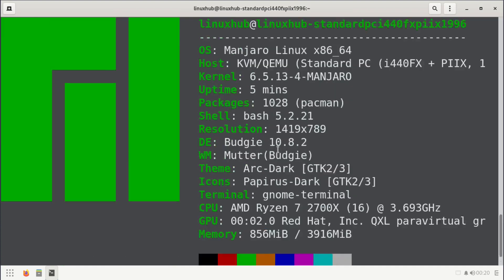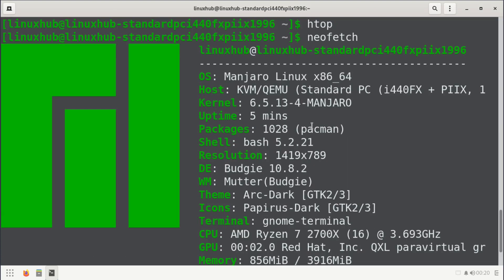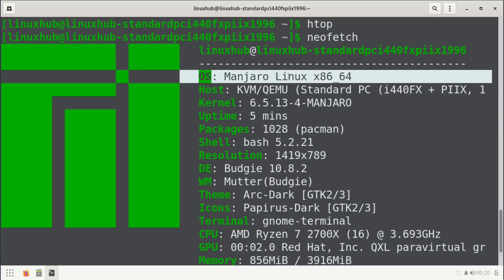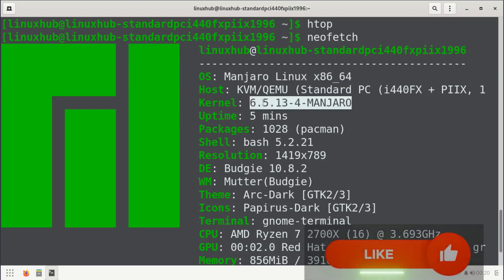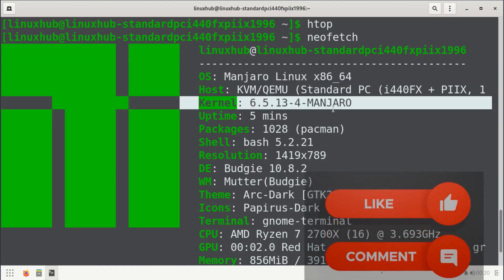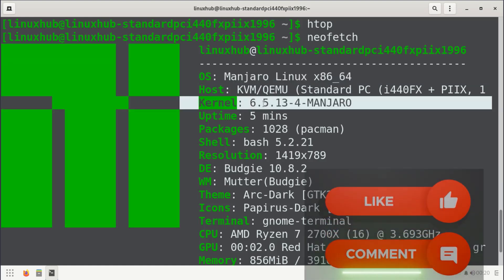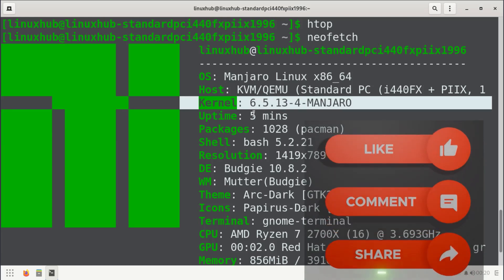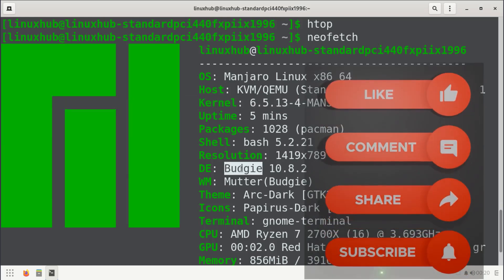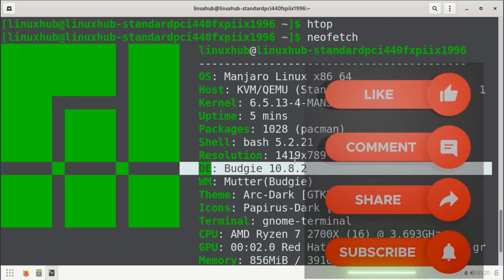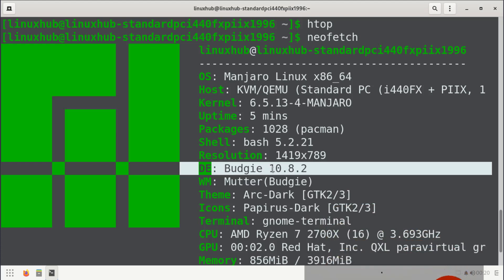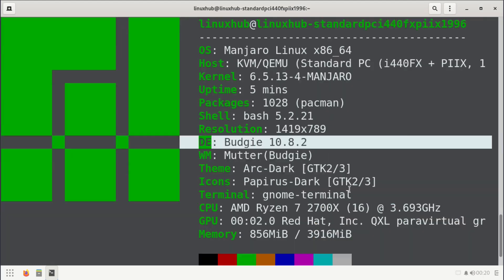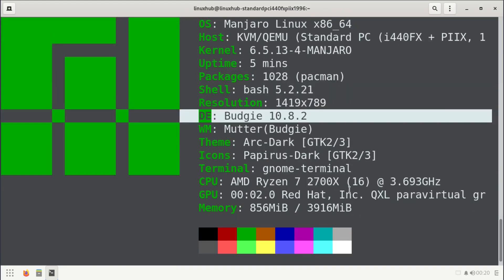All right, that's htop. Now let's take a look at neofetch. This is neofetch. As you can see here, we're running Manjaro Linux and the kernel here is going to be 6.5.13 and as a desktop environment, Budgie 10.8.2. Then you have your other basic info like your uptime, shell, resolution, window manager, theme, icons, terminals, things like that.